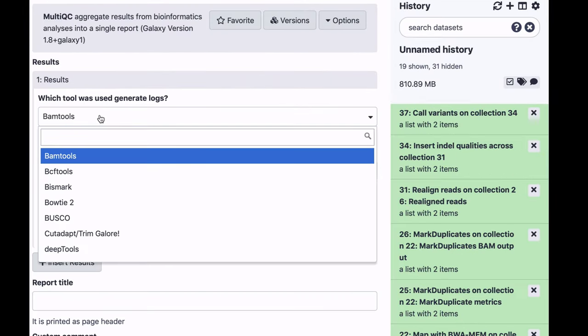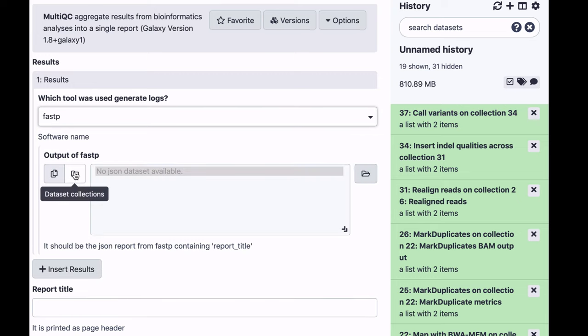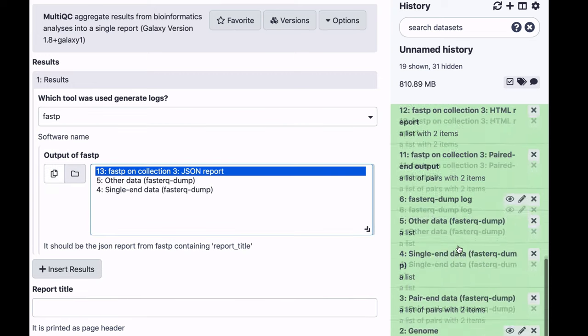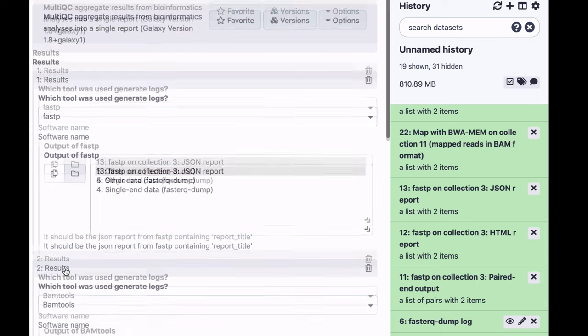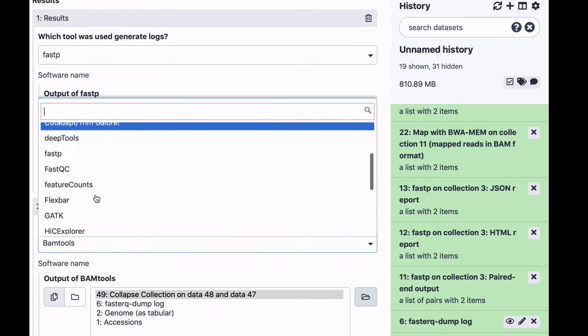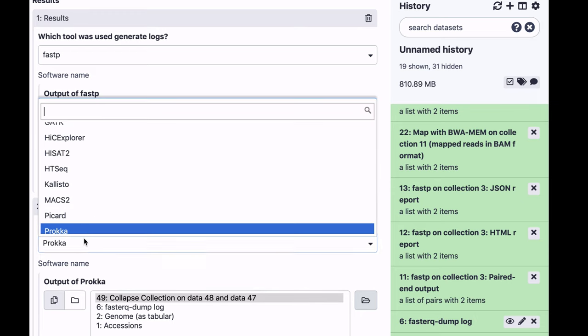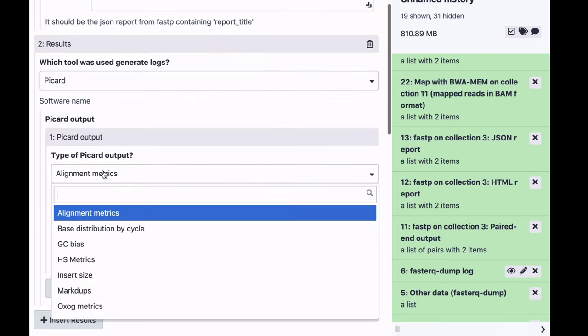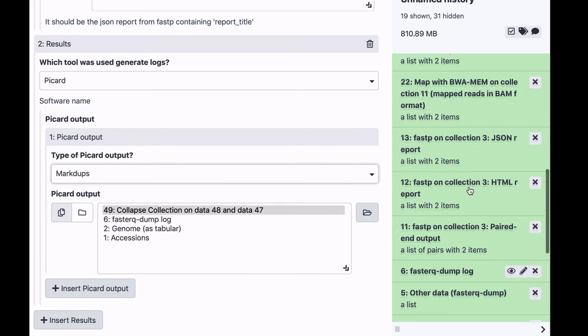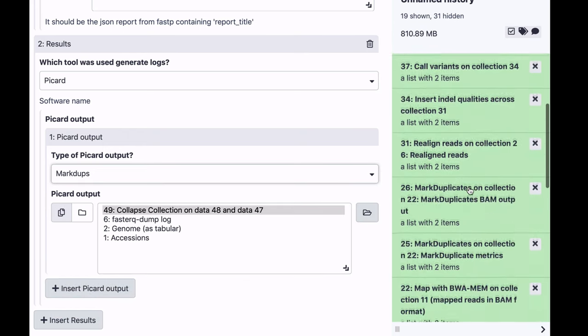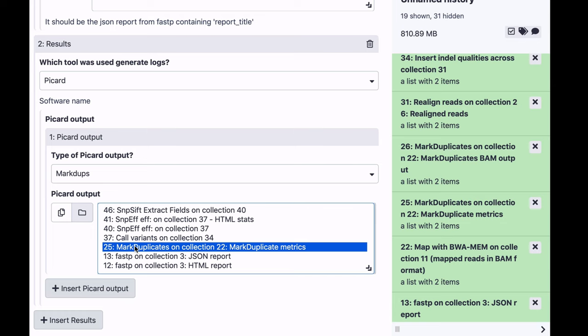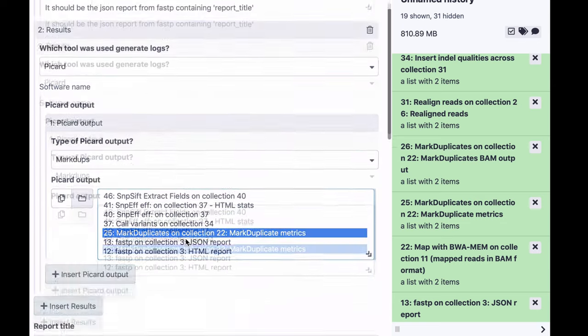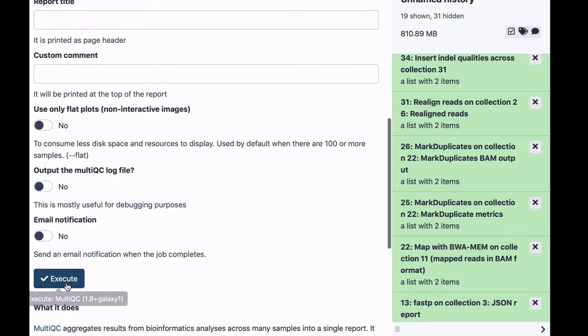So first, let's tell it about FastP. So this is our data set number 13, that's FastP in our data set collection, we're going to select that. And the second is the Picard tool, specifically marked duplicates. This is the other data set, so it's going to be collection number 25. Let's visualize these two summary statistics.